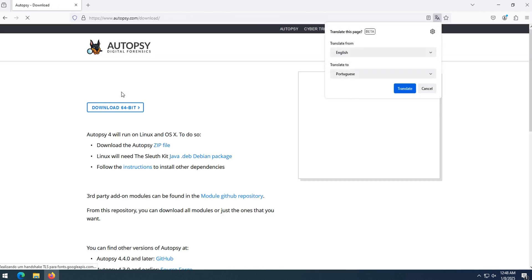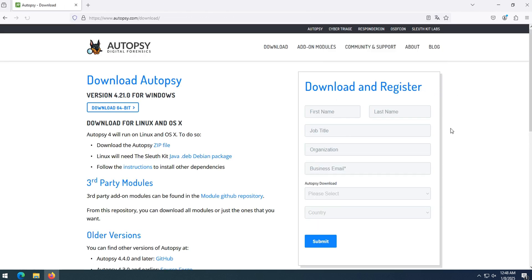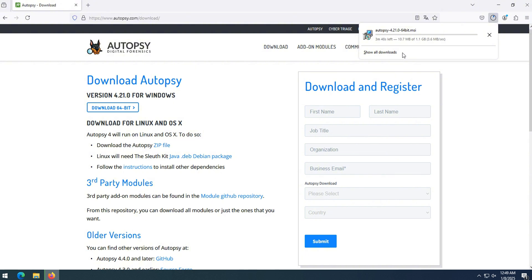What is Autopsy? Autopsy is the premier end-to-end open-source digital forensics platform. Built by Sleuth Kit Labs with the core features you expect in commercial forensic tools, Autopsy is a fast, thorough, and efficient hard drive investigation solution that evolves with your needs.